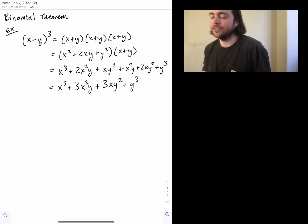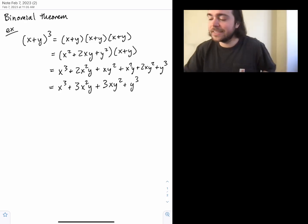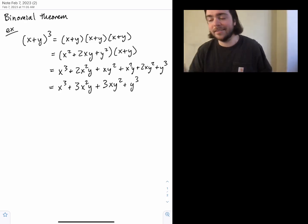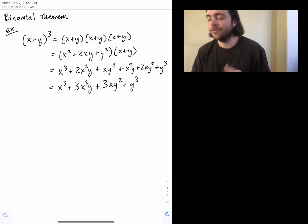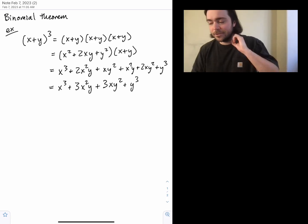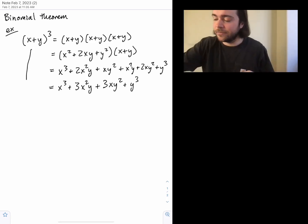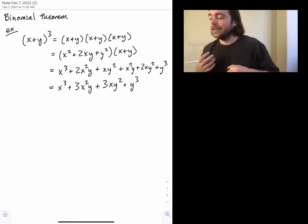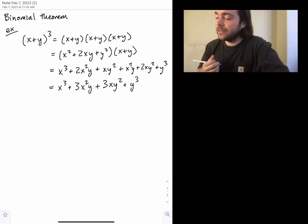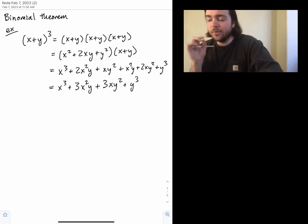That's fine for the third power, but what if you needed X plus Y to the tenth or twenty-first power? Do we really have to foil everything out, or can we jump straight to the final answer in one step? That's exactly what the binomial theorem allows you to do.